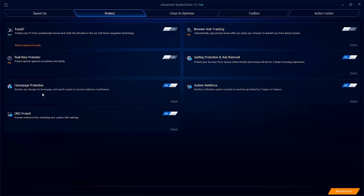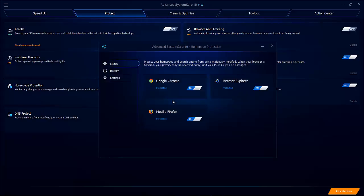You've got things like homepage protection and DNS protect, and these things are already on. If you click the details again, it will show you what it's actually doing and it's preventing things from hijacking your browser. So again, that is also quite helpful as an overall system package.